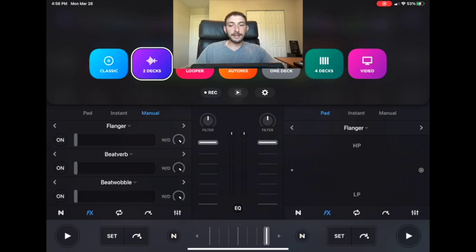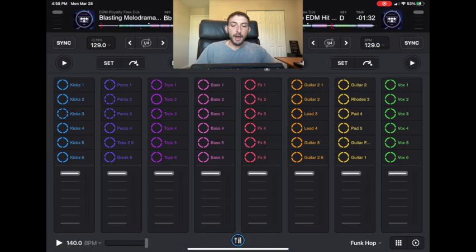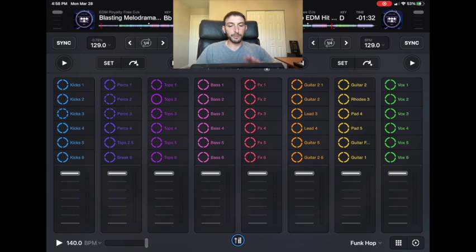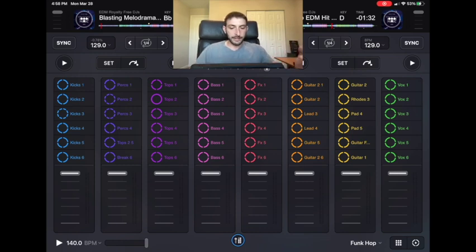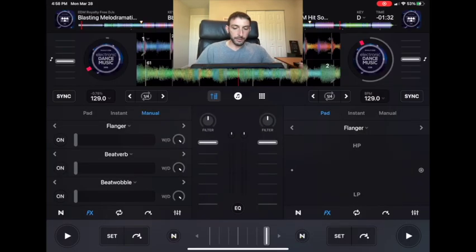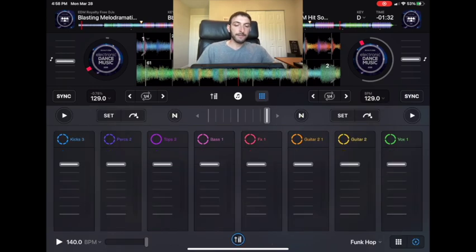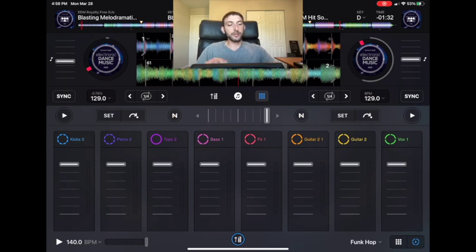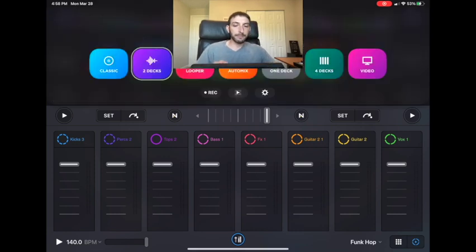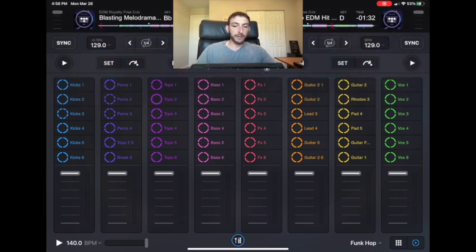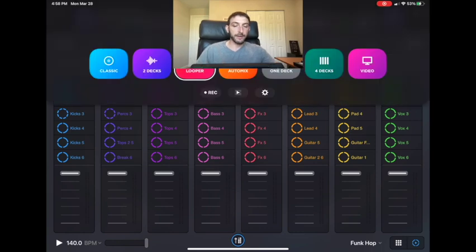This screen has volume faders for each individual looper track, and they also added that into two-deck mode. You can pick which track you want playing, go to two-deck mode, and have the volume controlled there.